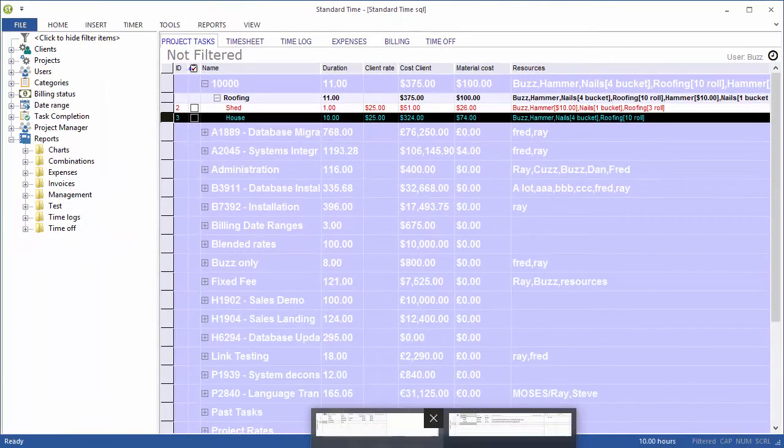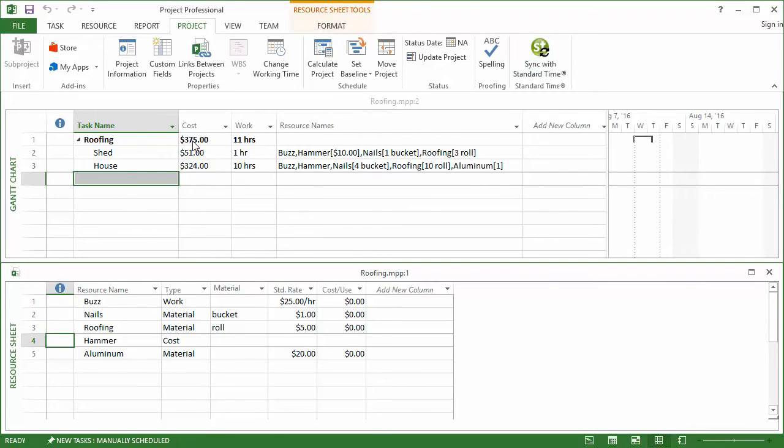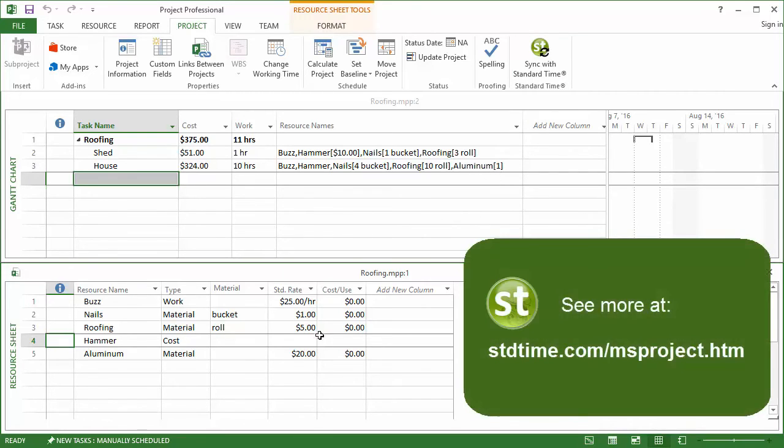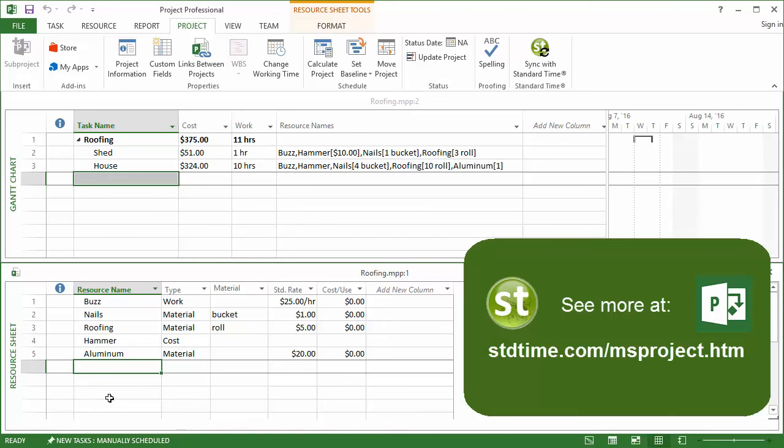Back to Microsoft Project. Click the sync button and we're up to $375. You see the roll of aluminum flashing assigned to this task and then down at the bottom you see that material added. This is a way for the actual end user to have some input on the project that the project managers have set up. The materials are going to go down to Standard Time, the end user will make some updates, and then they will travel back up to Microsoft Project when you perform a synchronization. That is how materials and costs are transferred between Standard Time and Microsoft Project.